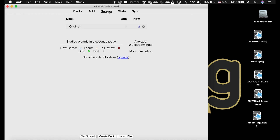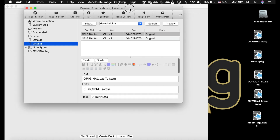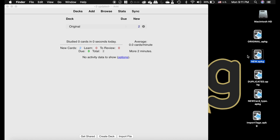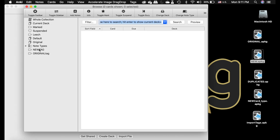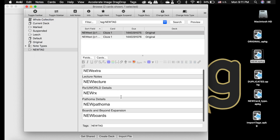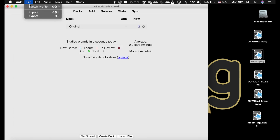Back to the original deck: I'm going to import a new deck where I've changed 'original text', 'original extra' to 'new text', 'new extra', 'new lecture', and updated the tag to 'new tag' — as if a friend updated the deck. After importing, it says notes updated with a newer version. In the browser, filtering by 'new tag' shows everything now says 'new new new new new' because it was the more updated deck.